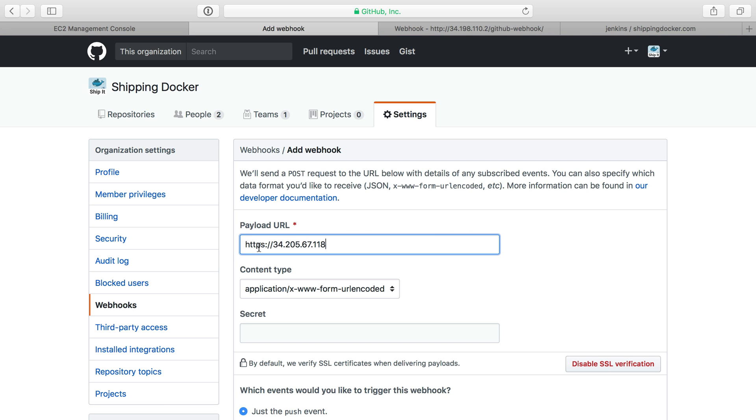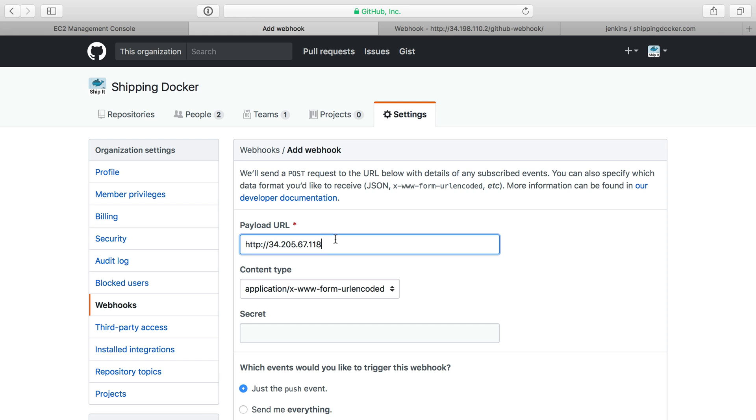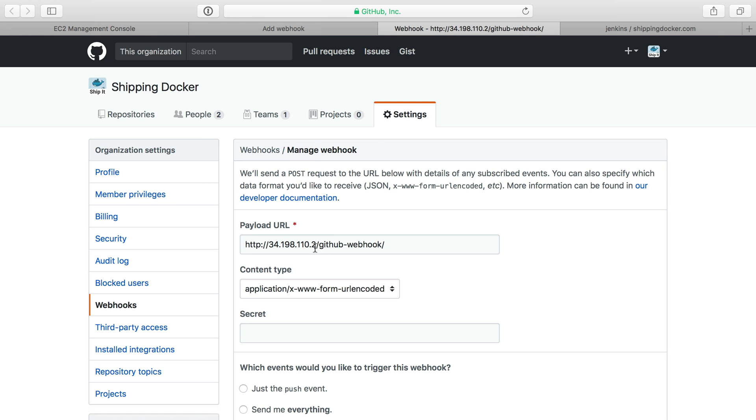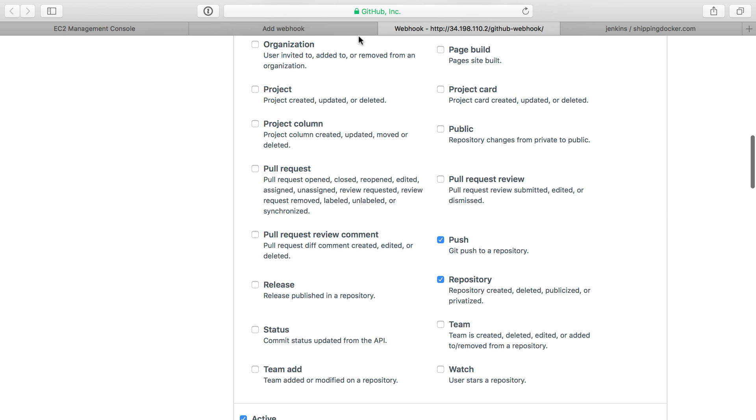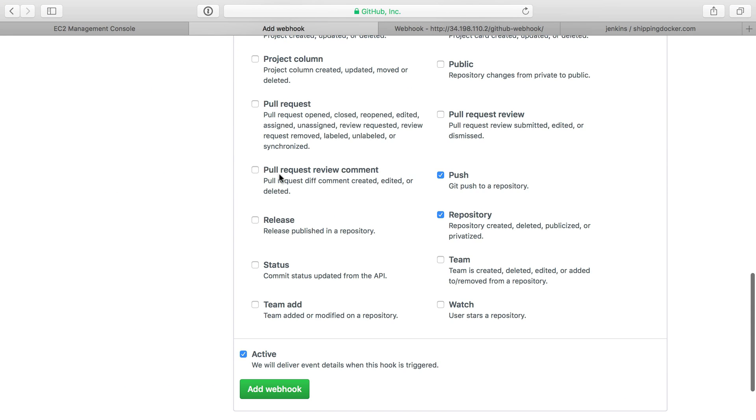So that'll be HTTP. Not HTTPS. I don't have an SSL certificate, but I need the IP address there, and it's going to be the same URL here, GitHub webhook. We have the webhook setting set to let me select individual events, and it's just push and repository. It should be able to do pull requests as well. So I'm actually going to open that and see if that works.